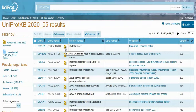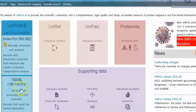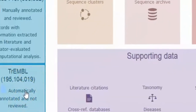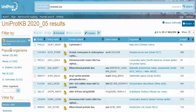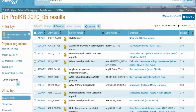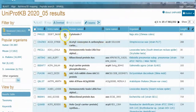UniProtKB is a protein database partially curated by experts, consisting of two sections: UniProt/SwissProt, containing reviewed manually annotated entries, and UniProt/TrEMBL, containing unreviewed automatically annotated entries. UniProt/SwissProt is a manually annotated, non-redundant protein sequence database. It combines information extracted from scientific literature and bio-curator-evaluated computational analysis. The aim of UniProt/SwissProt is to provide all known relevant information about a particular protein, with annotation regularly reviewed to keep up with current scientific findings.